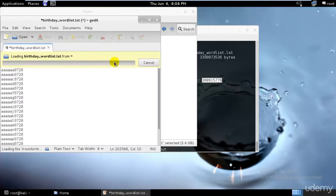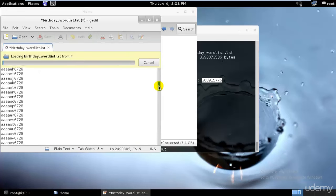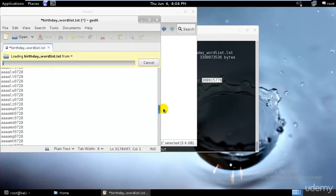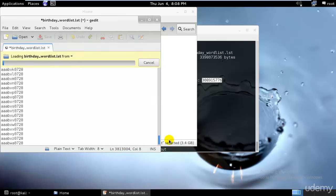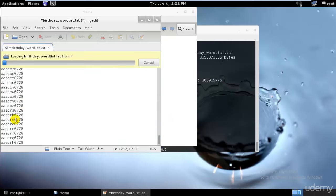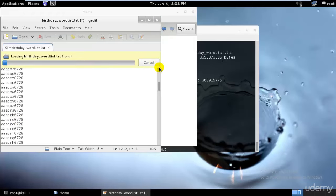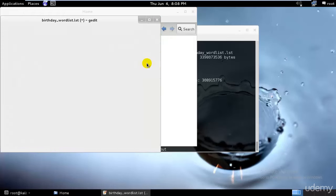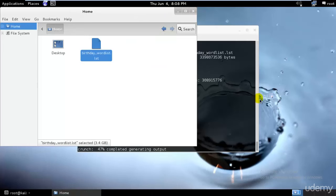We are trying to open these many numbers of words created. Leafpad cannot open that and this is going on increasing. These are all the possible words that can be the password. As you can see, the last four digits are fixed. Only the first six digits have changed. I will not wait till this has completed. I'll show you another example.